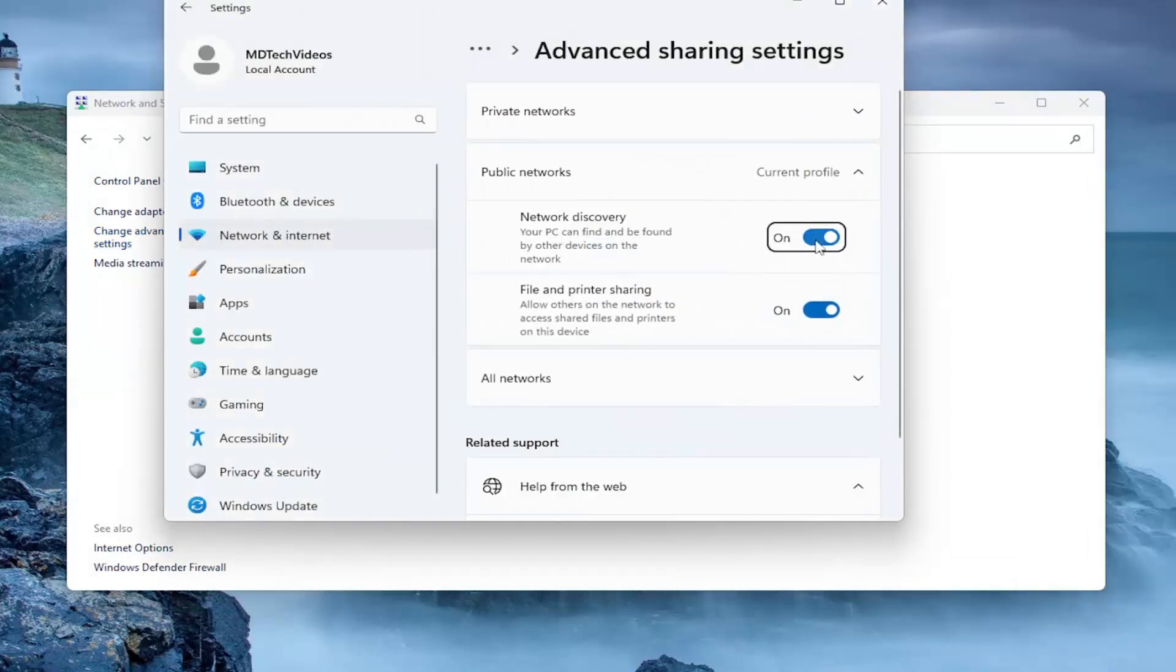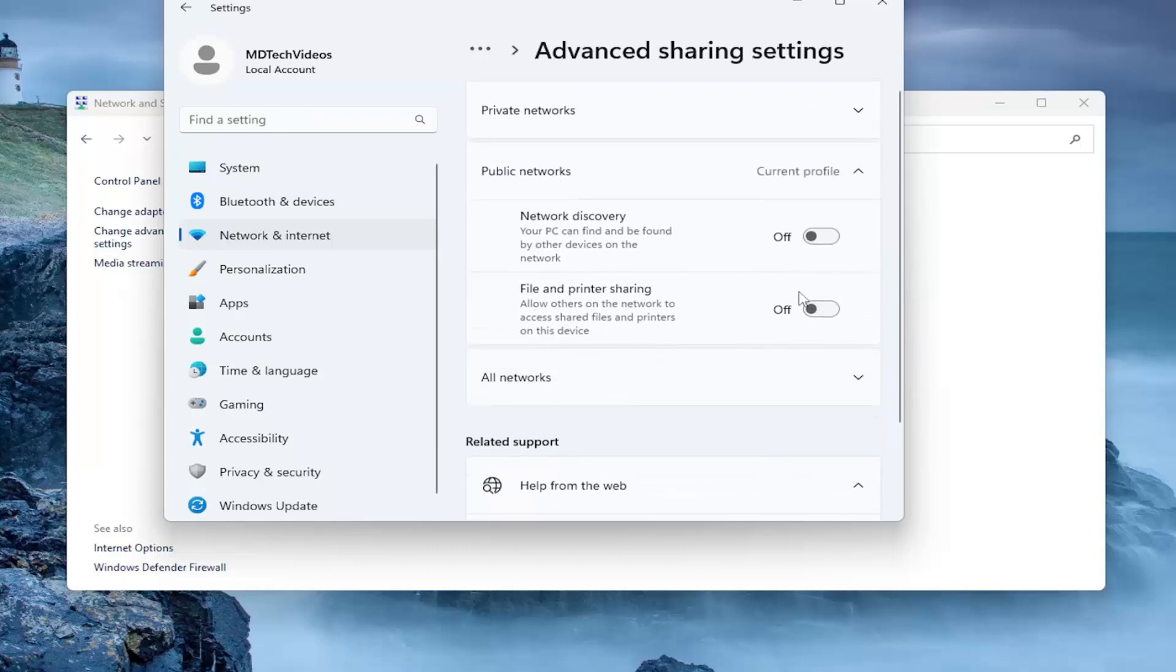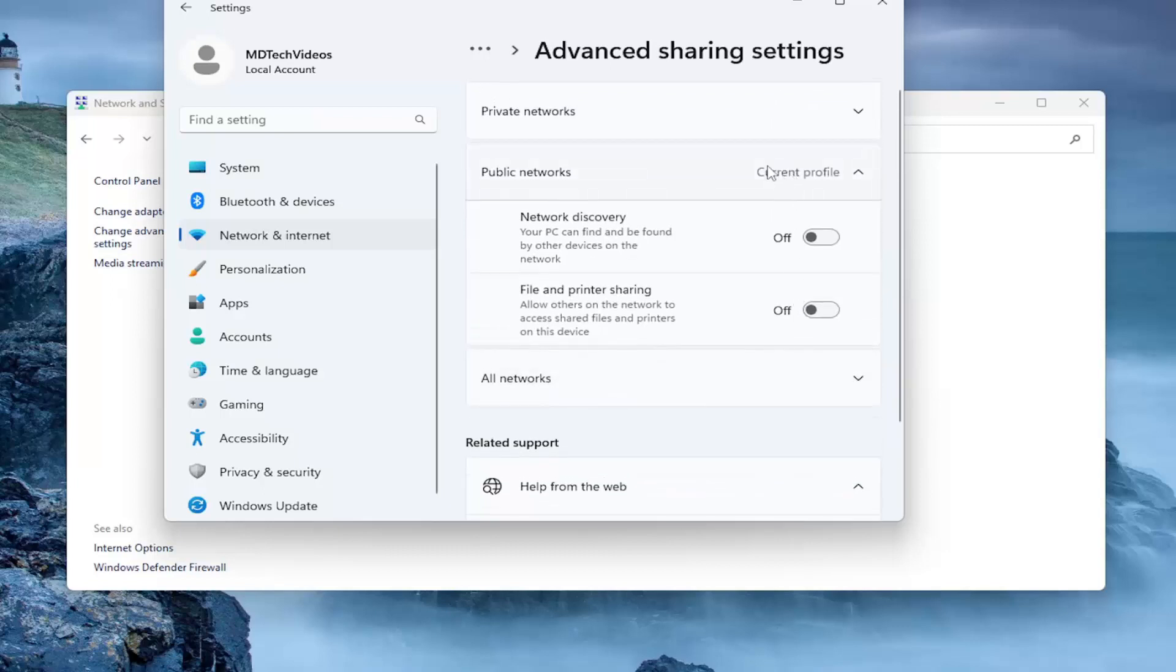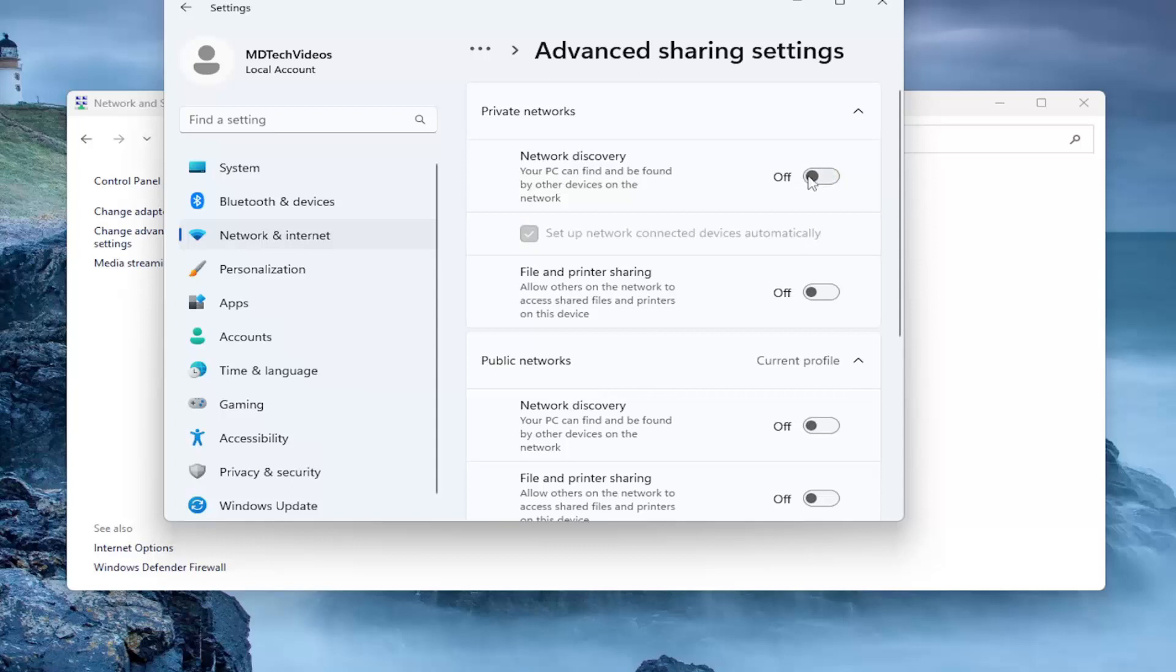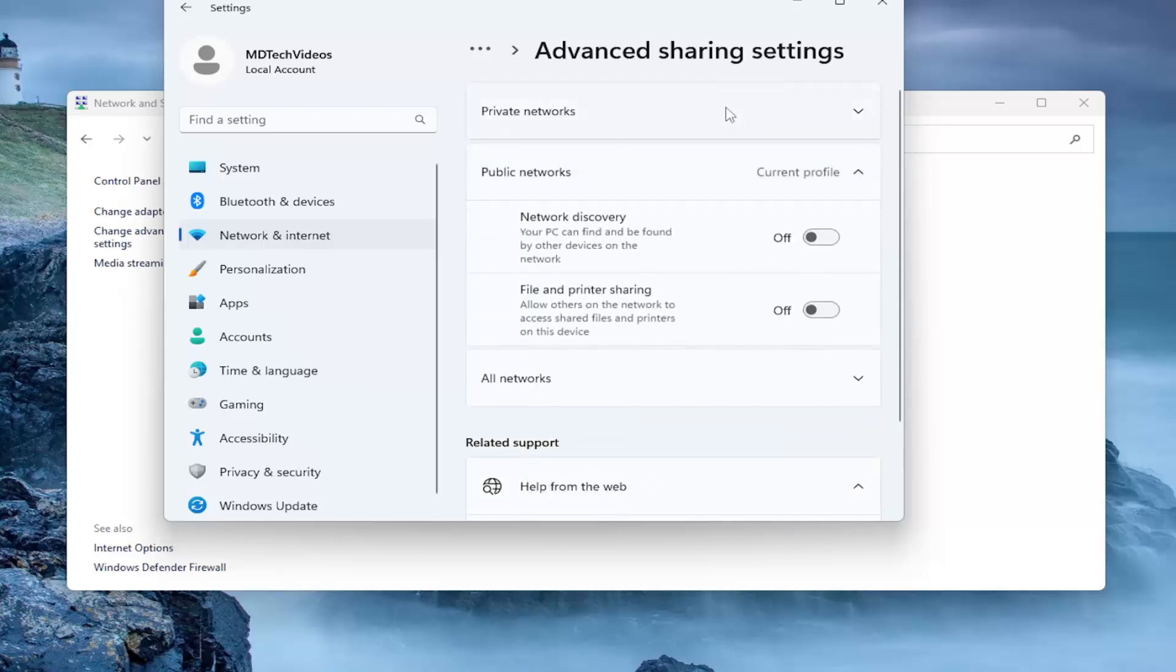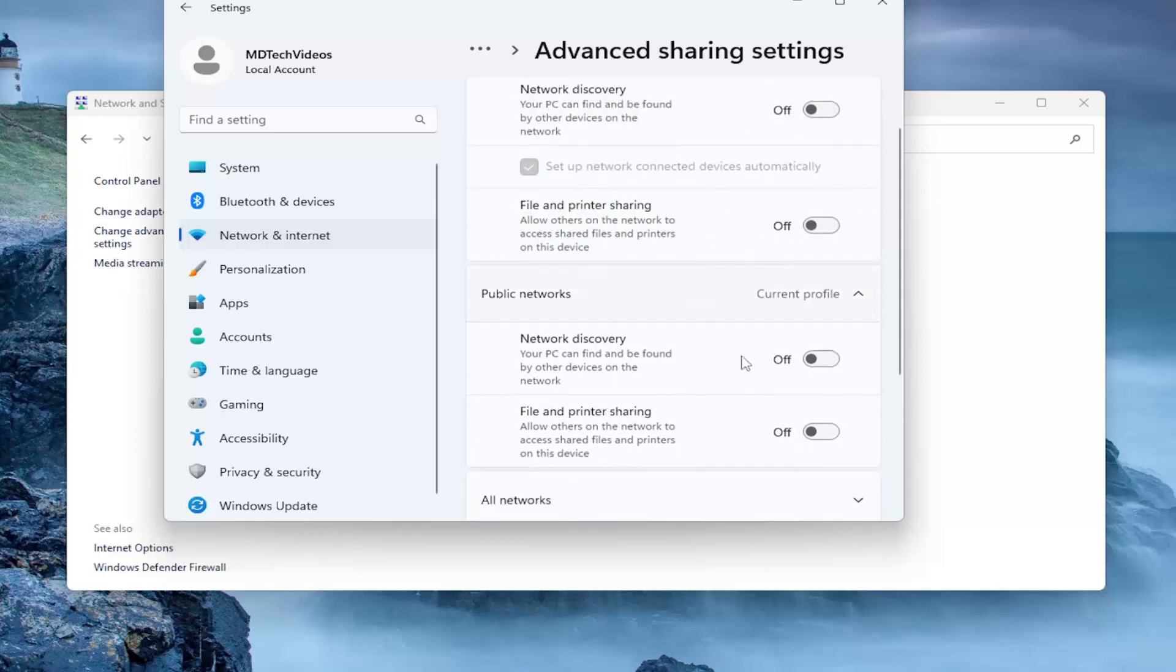Make sure network discovery as well as file and printer sharing are both turned off. And you want to expand private networks as well. You may want to uncheck that option so your PC can find and be found by other devices on the network. It's just completely turning everything off. You may want to turn some of this stuff on depending on your preference, but generally speaking we're just going to be turning off syncing between other devices. It's probably good just to turn off the sharing settings as well.